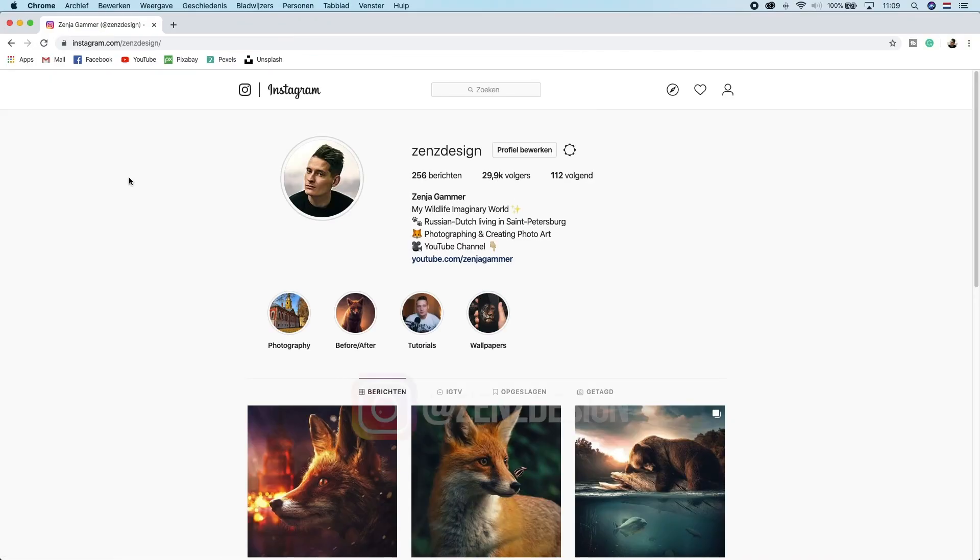Before I get into this video, like always, check out my Instagram and follow me there if you want to.